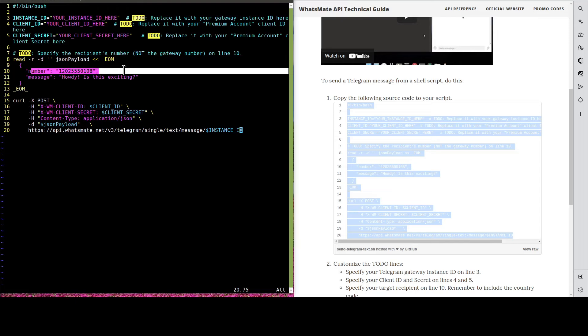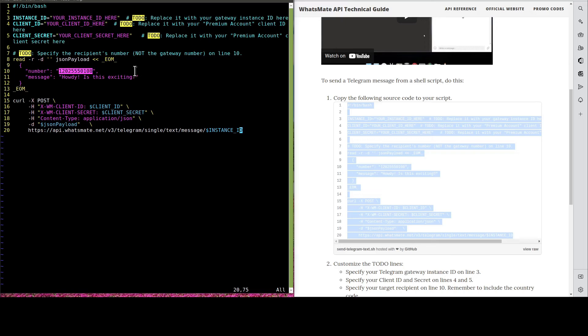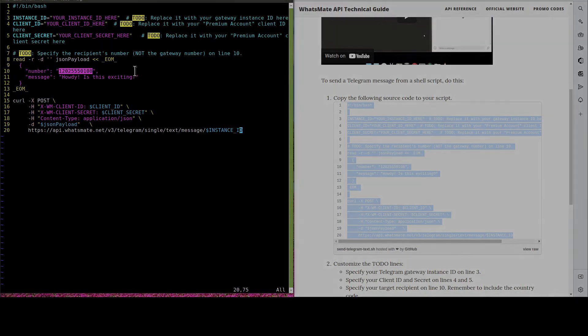Not the number of the Telegram Gateway, but your own number. On line number 10. Let's do that.